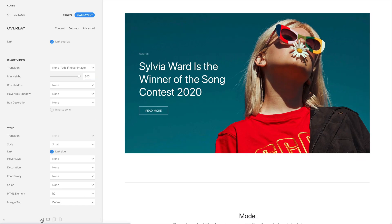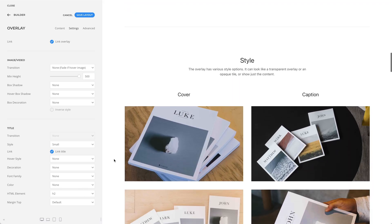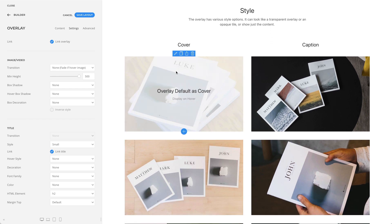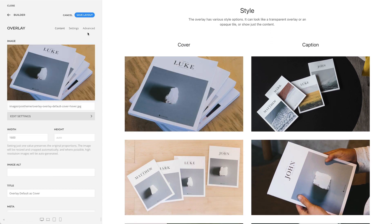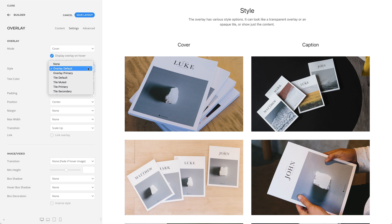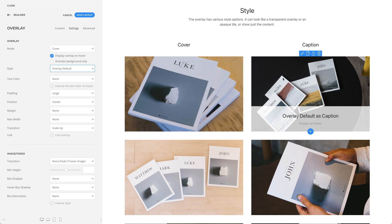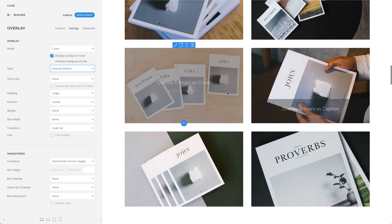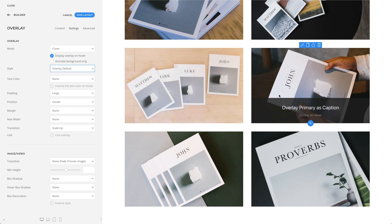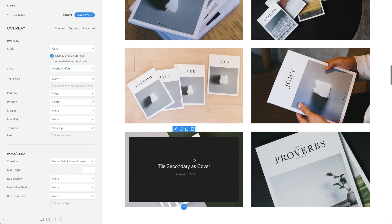Now let's go over the style options. The overlay has various style options. It can look like a transparent overlay, an opaque tile, or show just the content. Here we have an overlay default style in a cover mode and in a caption mode. The overlay primary in a cover mode and in a caption mode. And finally, here's a tile secondary style as a caption and as a cover.